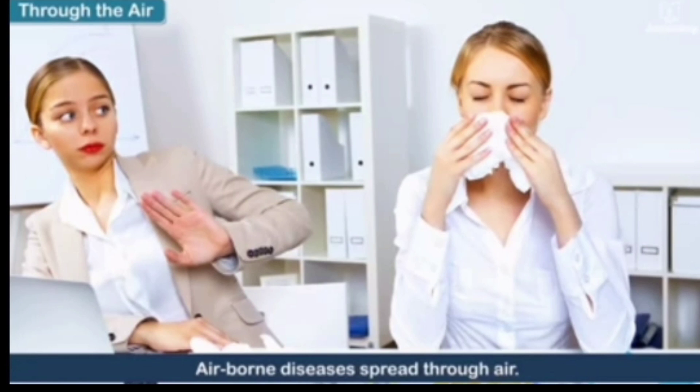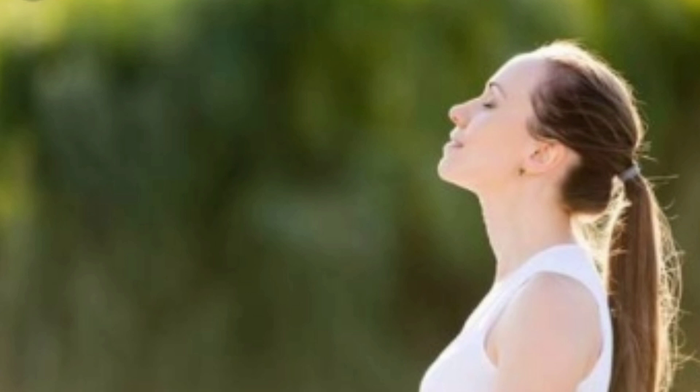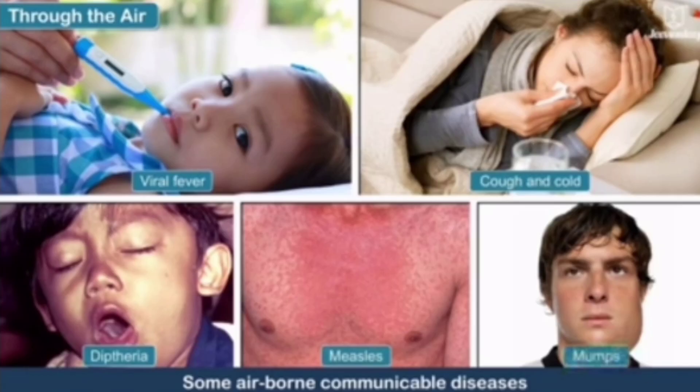Communicable diseases also spread through air. When a person suffering from a disease coughs, sneezes, or spits, the disease-causing germs come out into the air and spread all around. When a healthy person breathes in this air, the germs enter his body and make him sick. Common cold, flu, and tuberculosis spread through air.